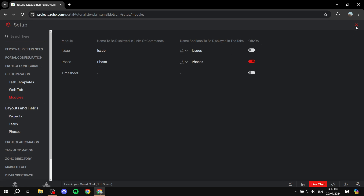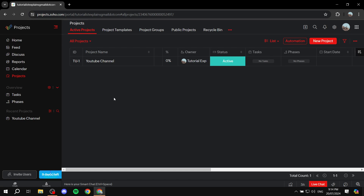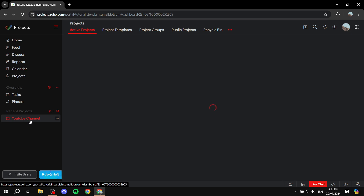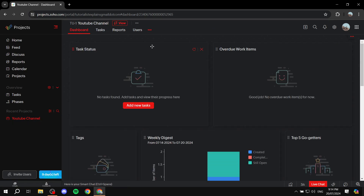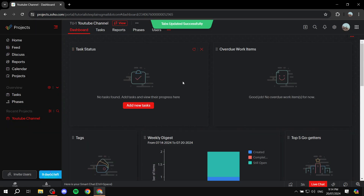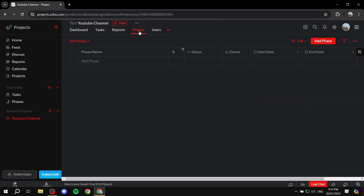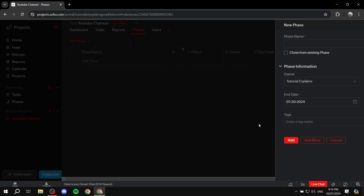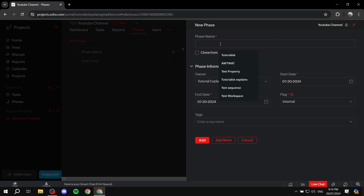Go back and access the project where you want to create milestones. At the top, click on organize tabs, find phases, and make sure it is placed at the top so you can see it easily. Now click on phases and we're ready to create a new milestone — click add phase.